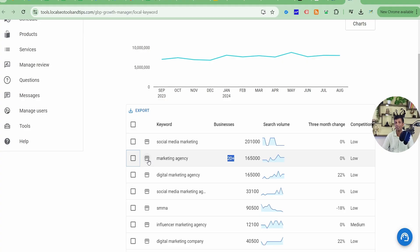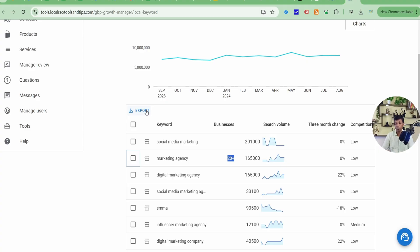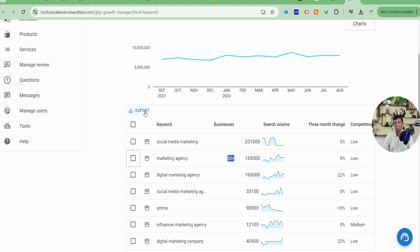And the last thing is whenever you get these results, you have to download it to save it up to yourself. One more thing, if you want to save the results of these businesses and this keyword, you have to click on export and download it because once you refresh this page, these results will be gone. So I'll now show you about this also. How does it look like in that particular Excel sheet?